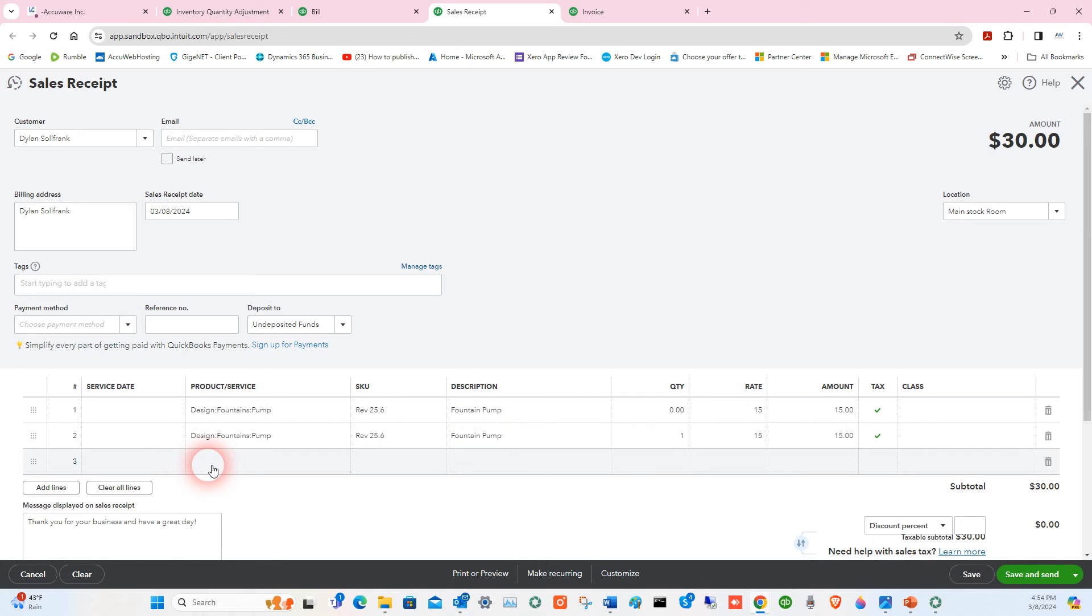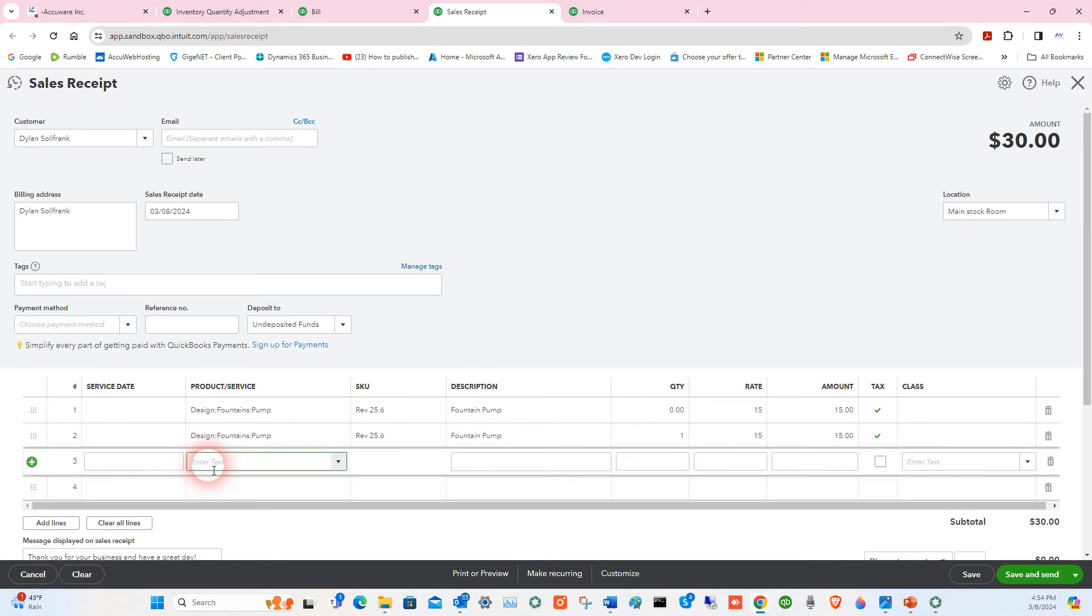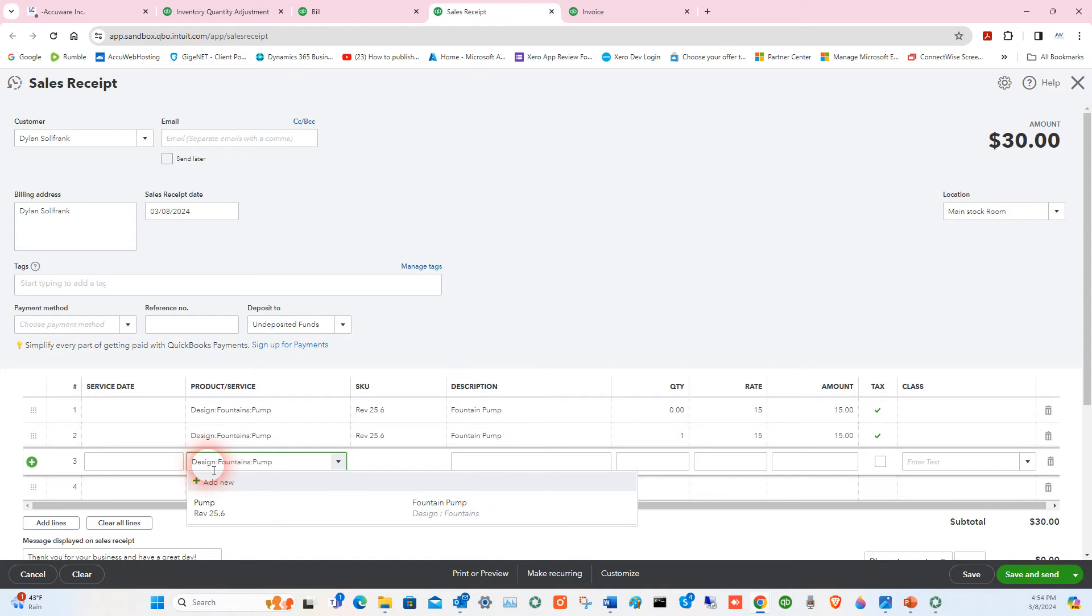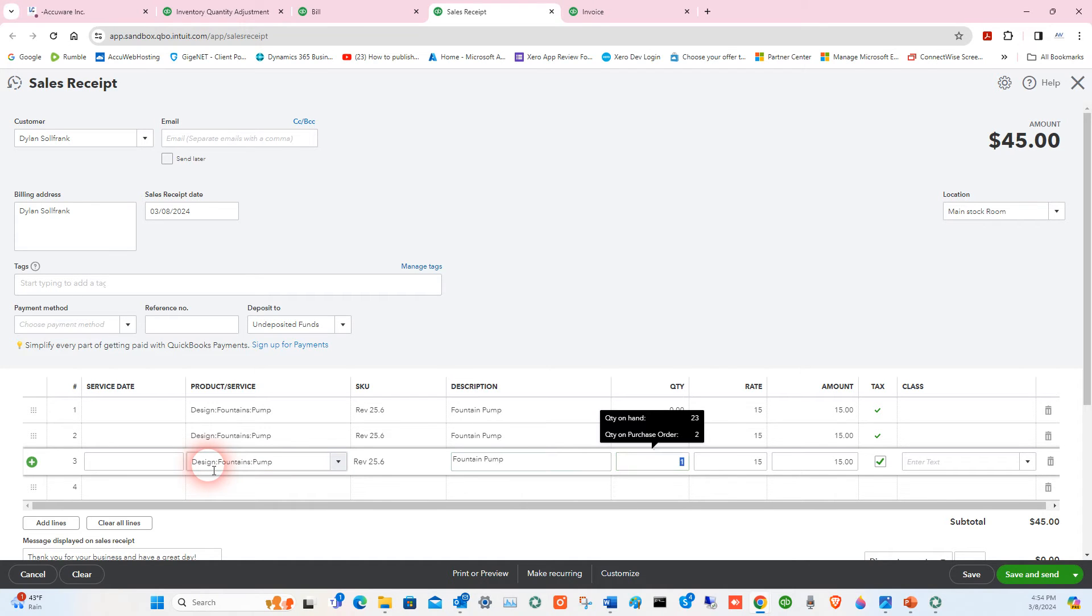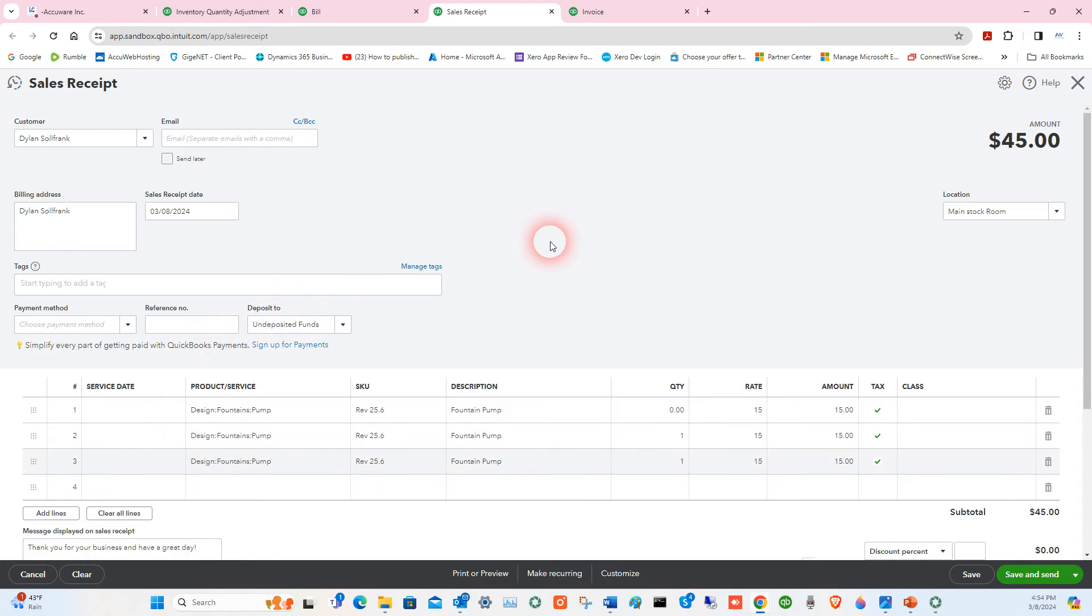But if you want to sell right over the counter, you can scan right into the sales receipts screen. Same thing, same item I've got here. I can just sell one of these now right in this screen.